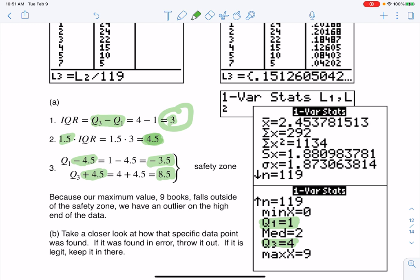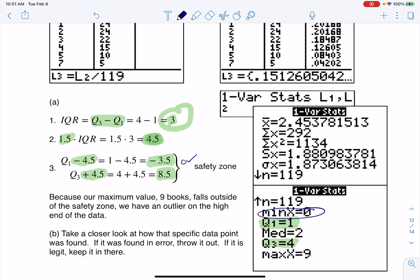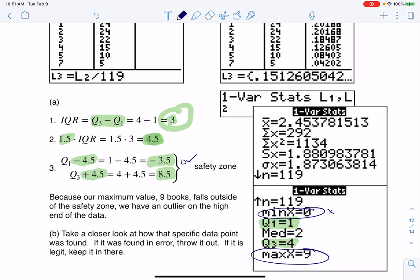And when I check this against my min and max, I'm going to see if I have any outliers. So take a look. My min is 0, right? 0 is in the safety zone. So I have no outliers on the low end. But now let's take a look at my max, 9. 9 is outside of my safety zone, all right? So I do have an outlier.